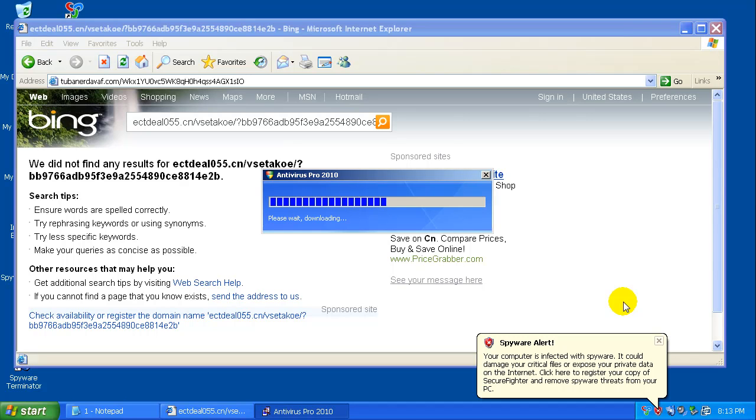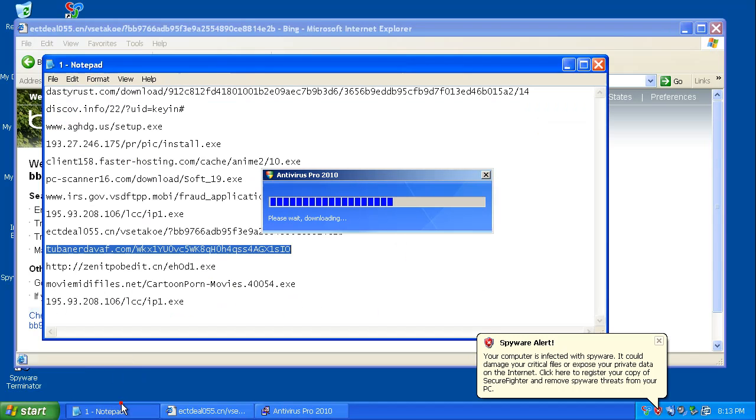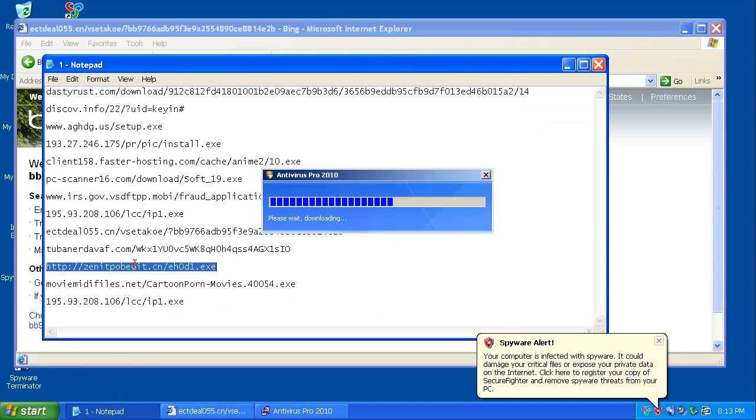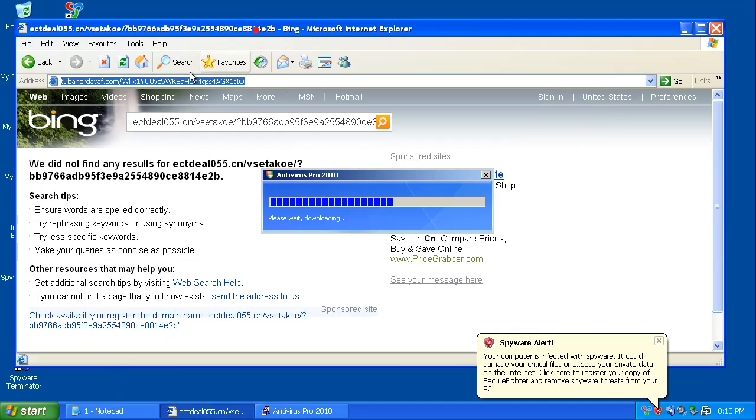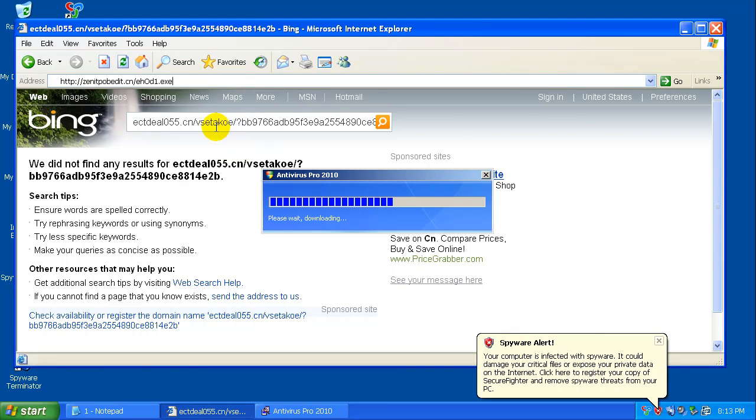Okay, welcome to video two for Spyware Terminator Antivirus Pro. It's still downloading in the background, but I got a couple more links to go through before we can do a scan and finish off whatever it's doing.